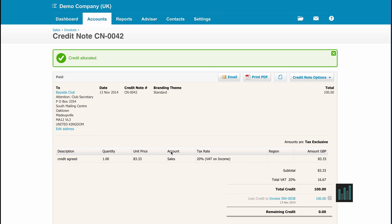But you can leave it in the system and the next time you create an invoice for that customer, Xero will remind you that you have a credit note in the system and ask you if you want to allocate the credit note to that invoice.